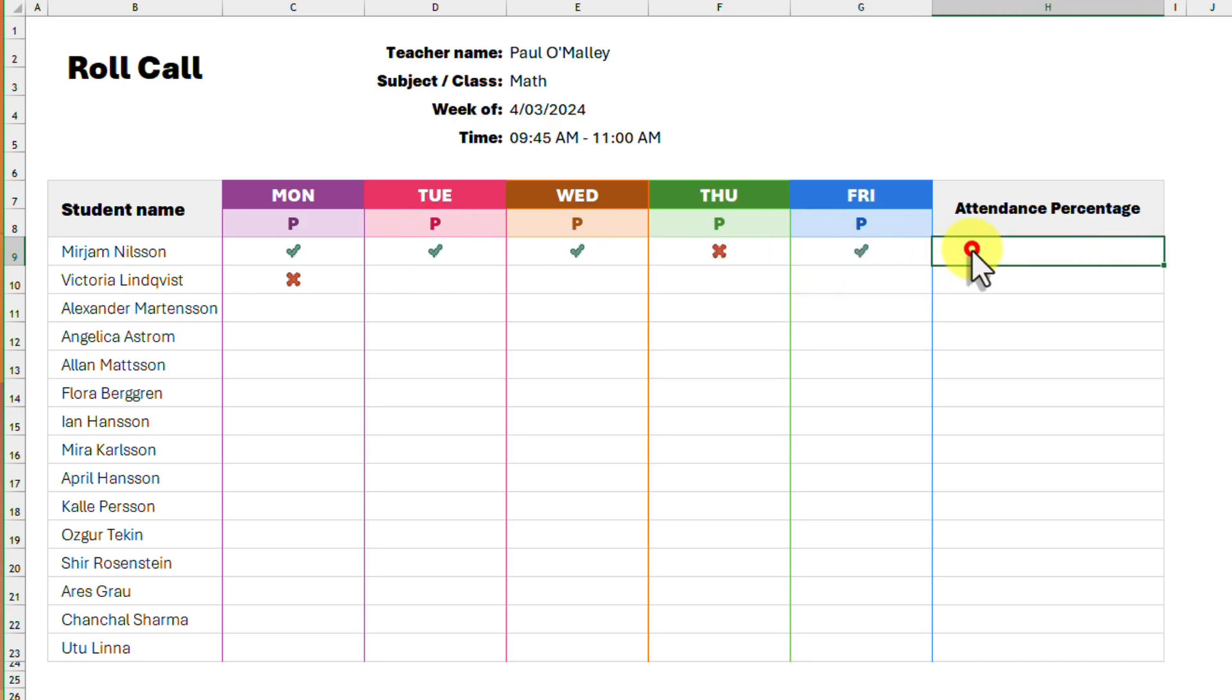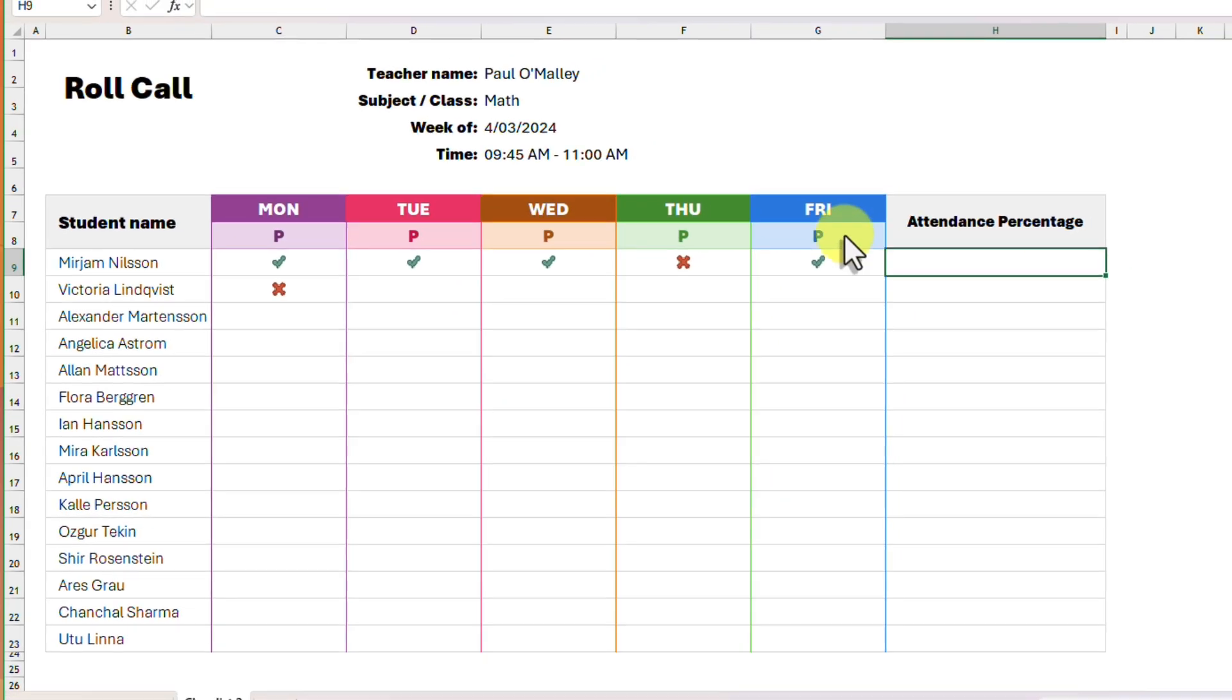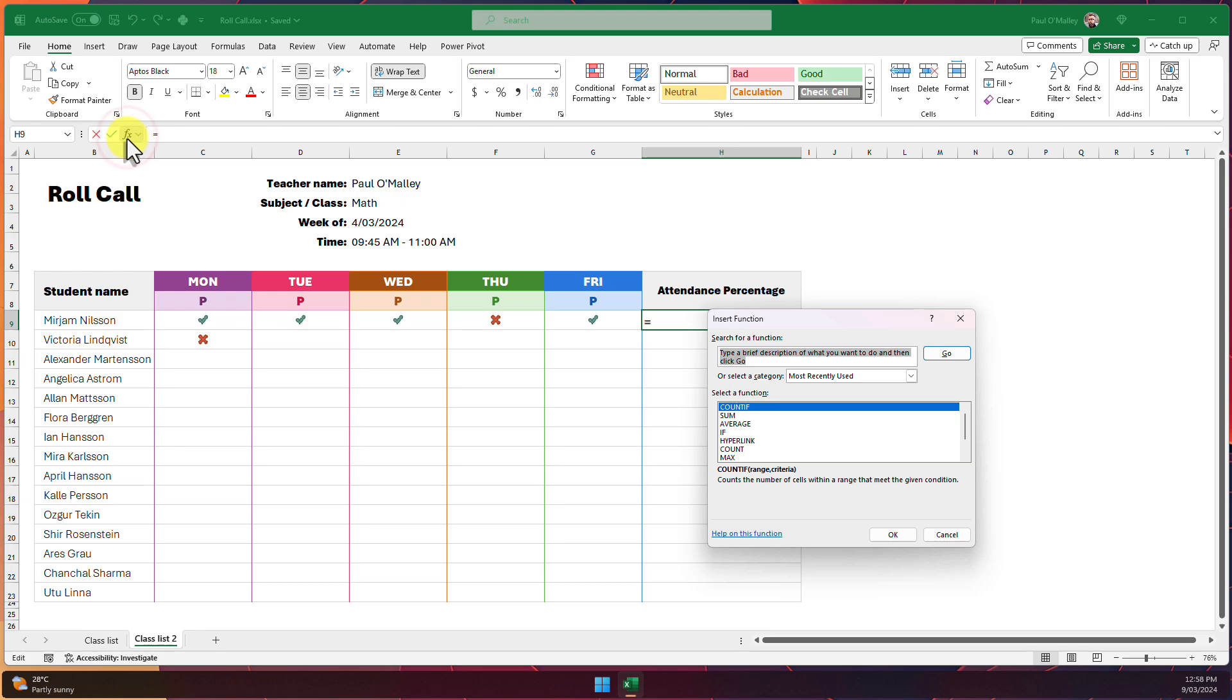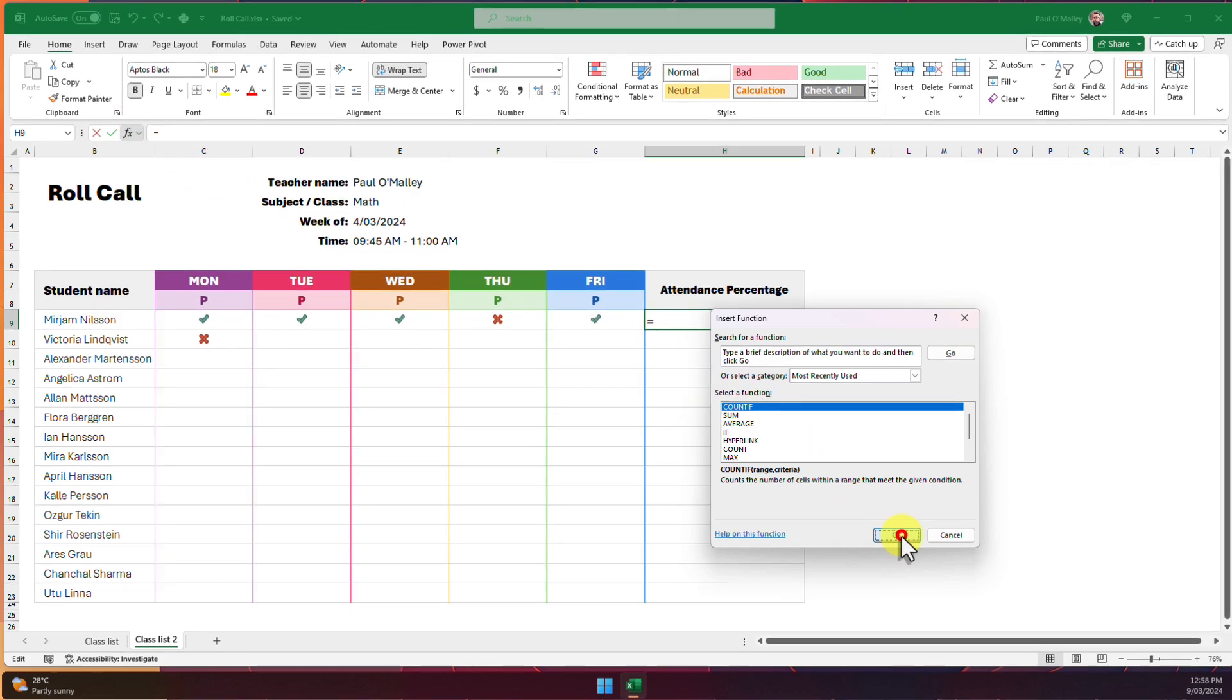Now we just need to sort out the formula for our percentage column at the end. We are going to start with the same COUNTIF formula that we used on the previous sheet.